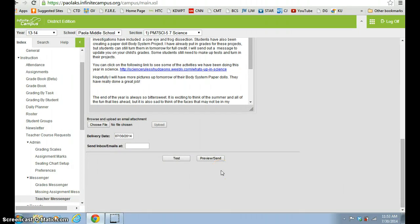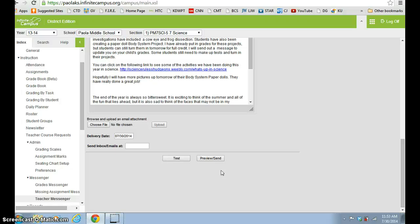And then you just hit preview send. So your message now can be distributed to all your parents or the students, depending on what you chose. And it takes about basically most of your time is typing the letter, and then you just send it. And it's easy, easy, easy, and you're communicating with parents.